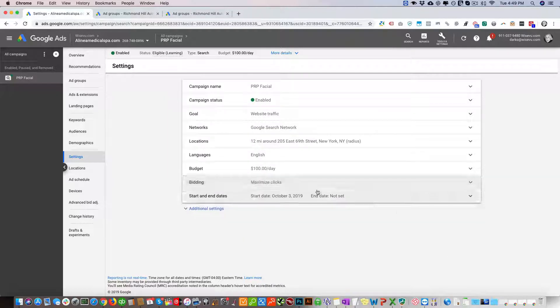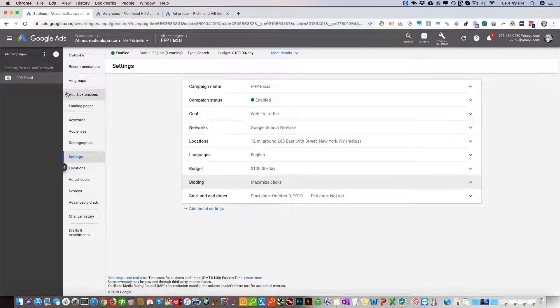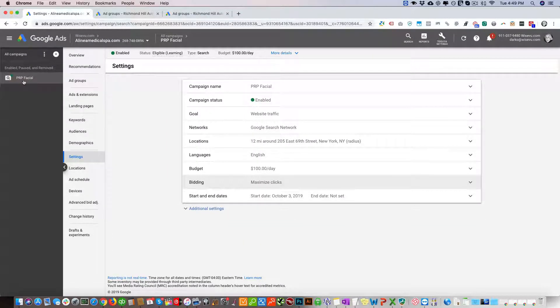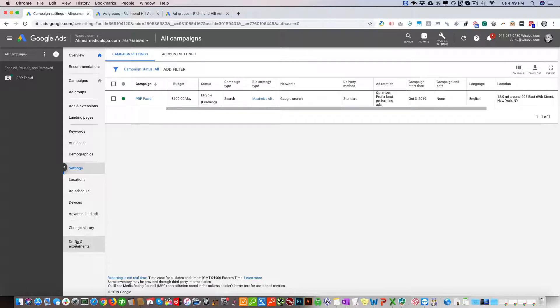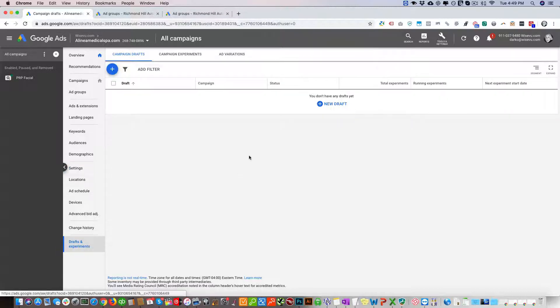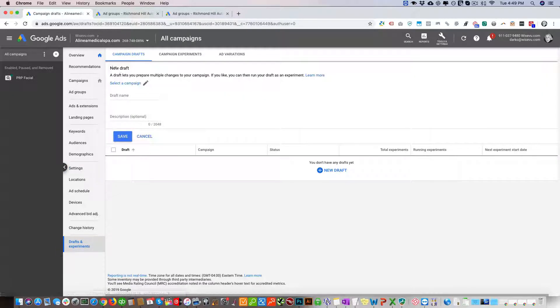So let's do that. What we do right here is click on All Campaigns, then click Drafts and Experiments, and just click New right here.